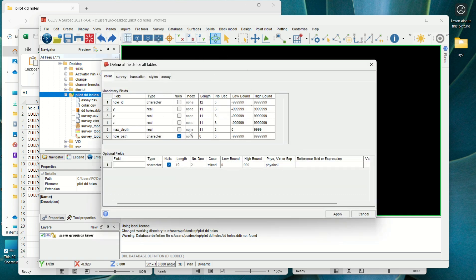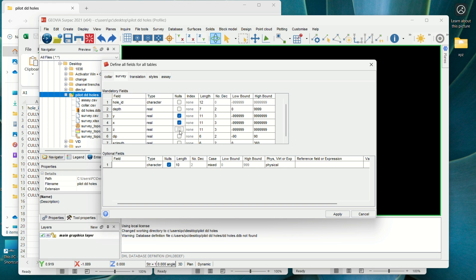You now have a table like this. For our mandatory fields, we have the collar — these are real integers. The data types we are having: we have the ID, the Y, the X, the Z, the max depth, and the hole path. We are also going to check the survey. In the survey, we don't really need the X and Y again because we have them in the collar. From there we can check our assay — in the assay, we don't need that field.